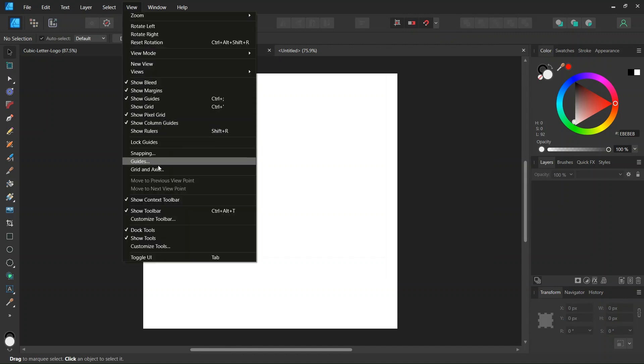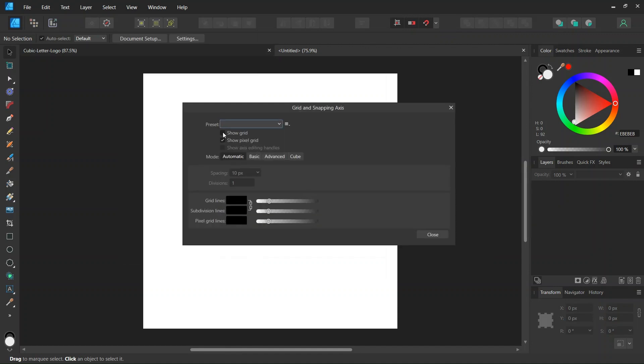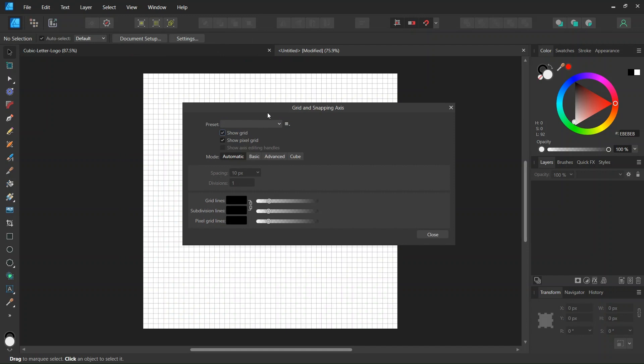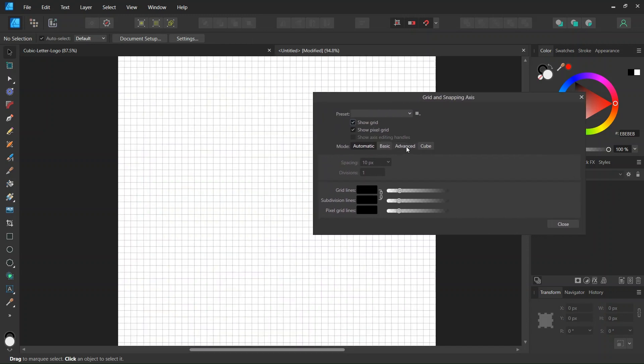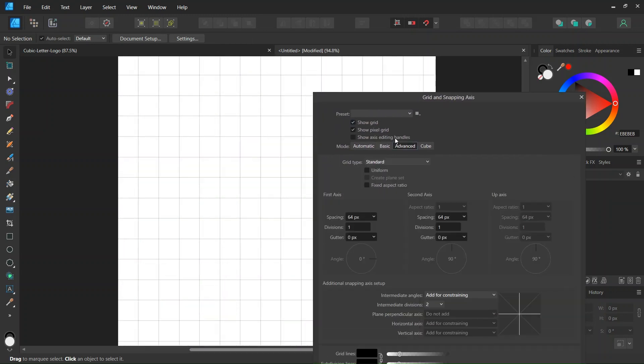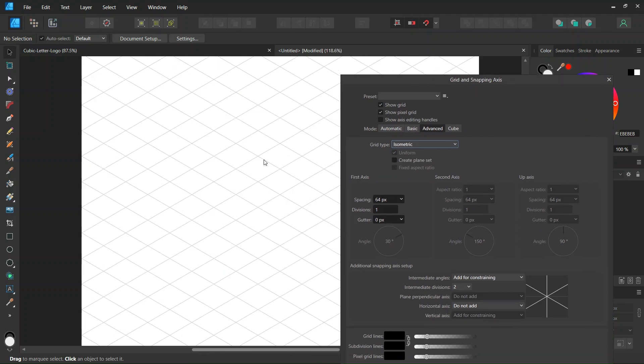And then we go to view, grid and axis, we check on show grid to make it visible and then we go to the advanced tab and as a grid type we select isometric which is a grid made of horizontal rhombuses. We leave the spacing as it is.